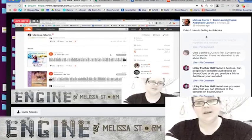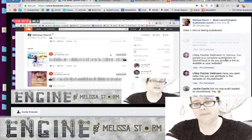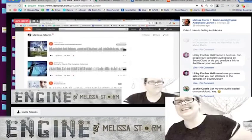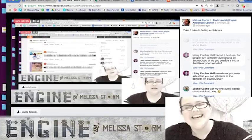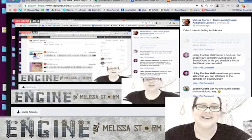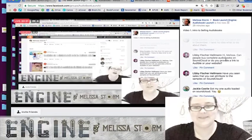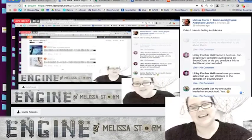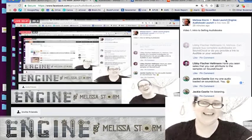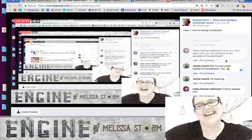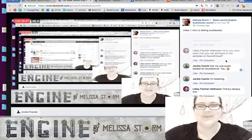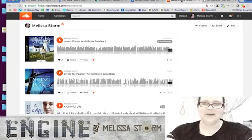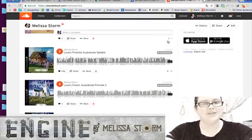Jackie already did the homework during the video — she has her first audio loaded on SoundCloud. After you complete the homework, please share your audio samples in the group so we can hear each other's books and know what genres we're working with. For overachievers, there's a second homework assignment: embed the SoundCloud widget on your website.